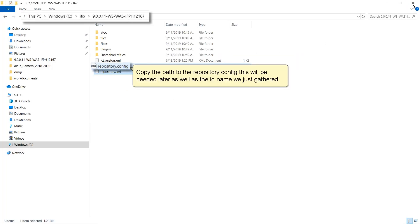Copy the path to the repository.config. This will be needed later as well as the ID name we just gathered.